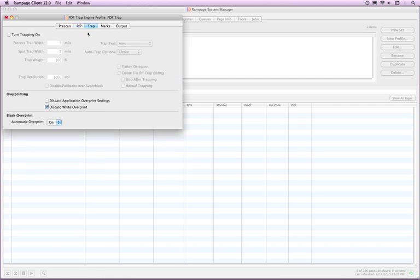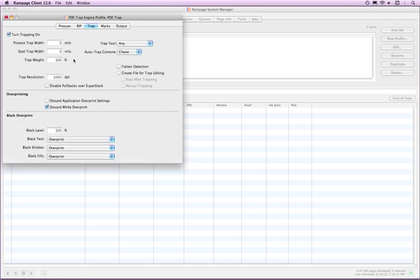The Trap tab is very similar to the EPS PDF RIP profile. There are a few things, however, that I want to point out.